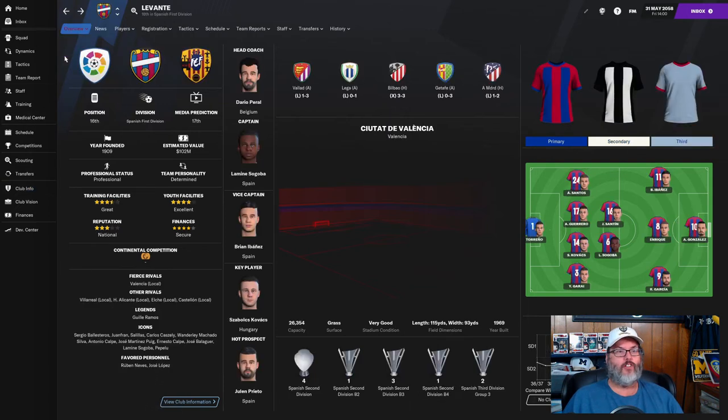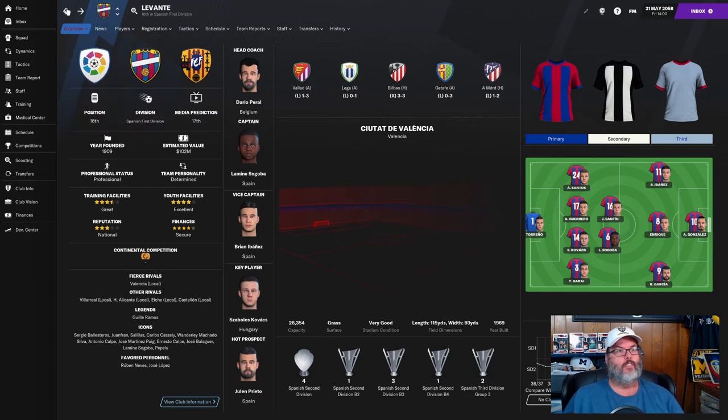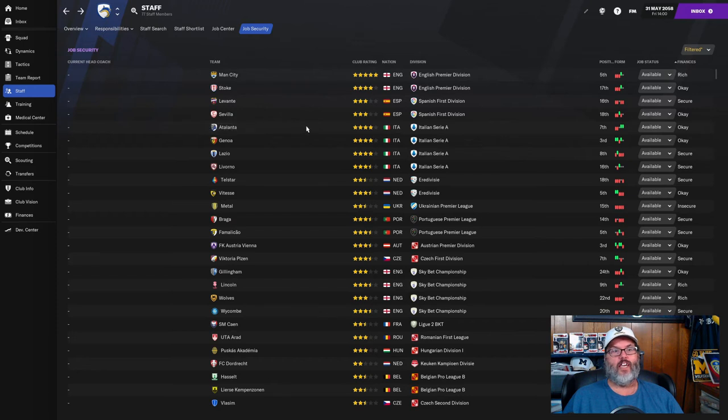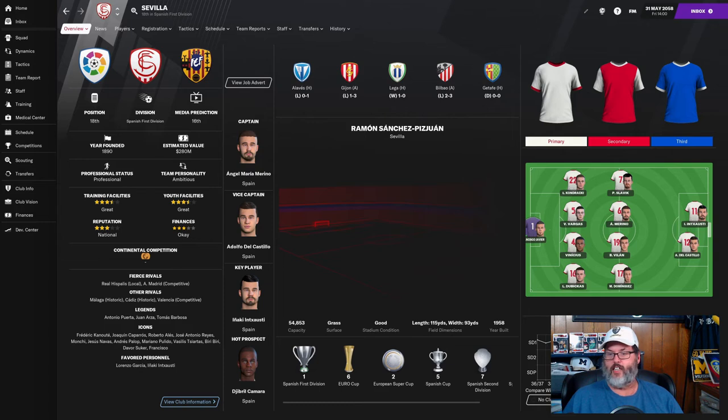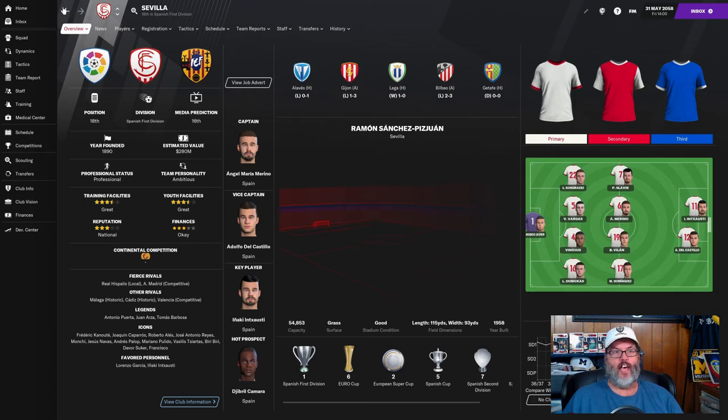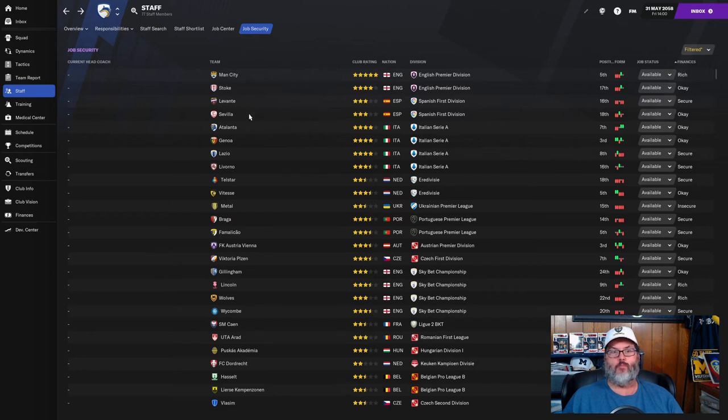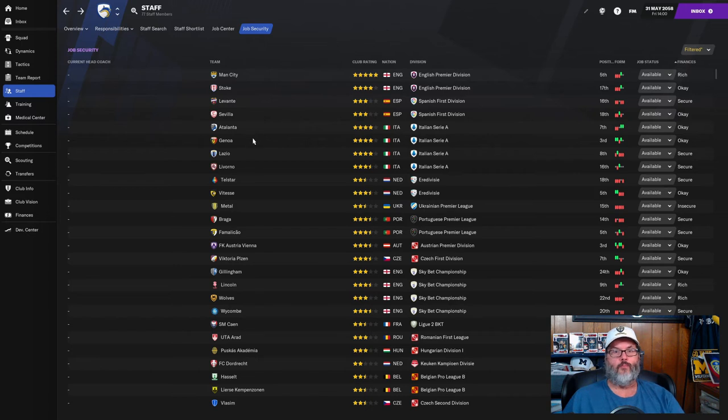That's an interesting club, they have great training and youth which is important. Finances are secure. I want to see - I'm only favored personnel, come on guys, what does somebody have to do? We just won the treble. Levante could be an interesting job.